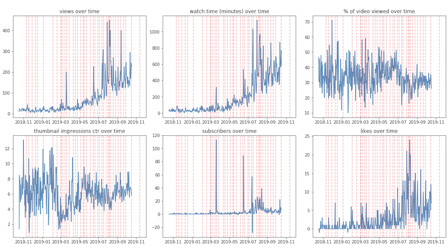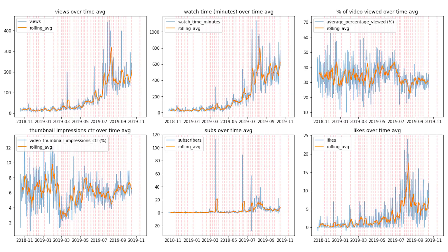In this first chart, you can see that I used Matplotlib to chart my views, my watch time, my percent view to the video, my impressions, click-through rate, subscribers, as well as likes over this past year. Now it is a little bit fuzzy and messy, because this spikes a lot by day. In this new visualization, I have normalized those values with a seven-day rolling average.